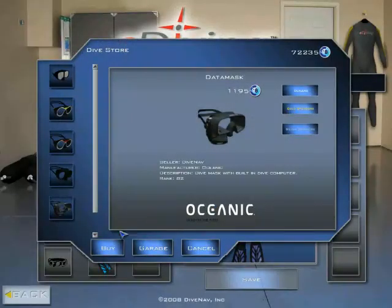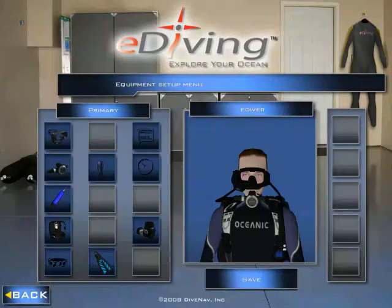Click Buy to get the virtual Data Mask. You can see I am wearing the Data Mask and I can now use it on any eDiving site.